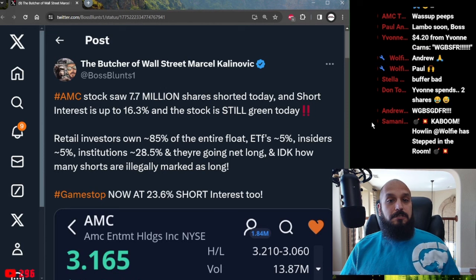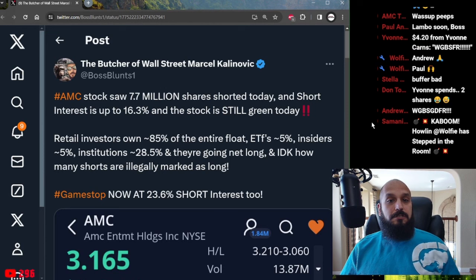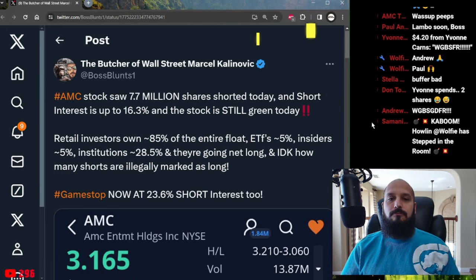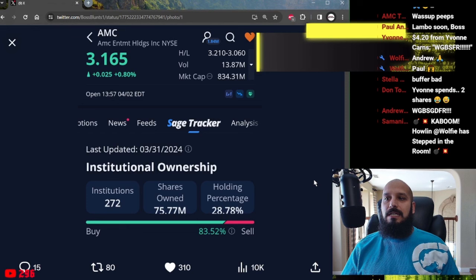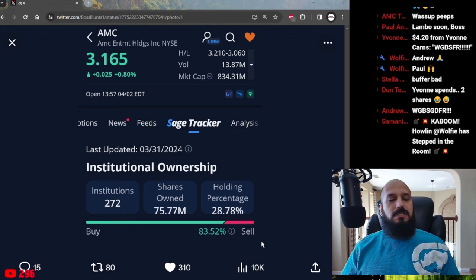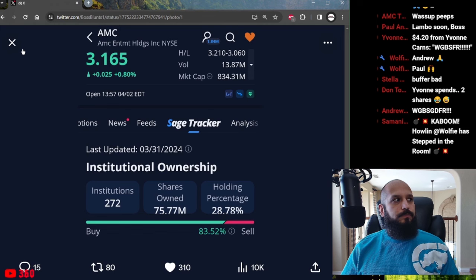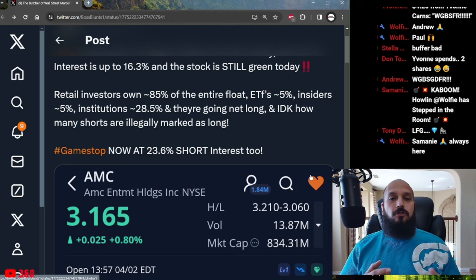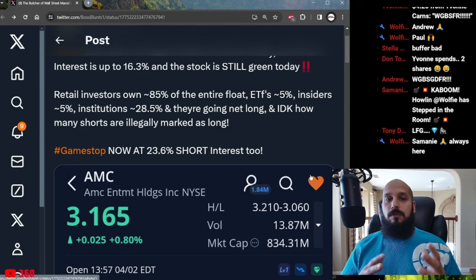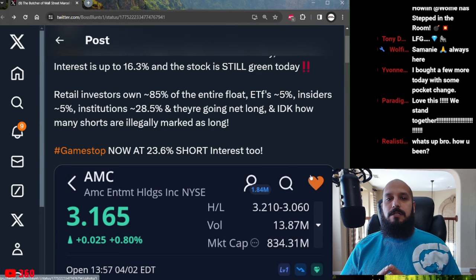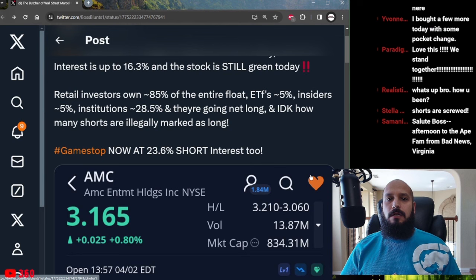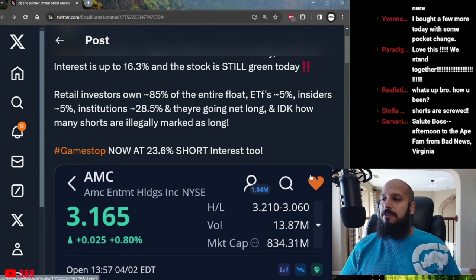Retail investors own around 85% of the float. Exchange traded funds around another 5%. Insiders have another approximate 5% and institutions have 28.5% and they are going net long. As you can see here by the buy and sell order percentages of the 272 institutions that own 75.77 million shares. And the thing is we don't even know how many of the shorts are marked as long because there have been more than a dozen instances in the last just couple years alone in which big name companies like Goldman Sachs and Citadel Securities have been fined for marking shorts as long. This is illegal. This is the very definition of cooking the books.